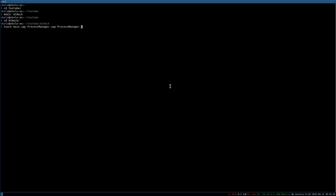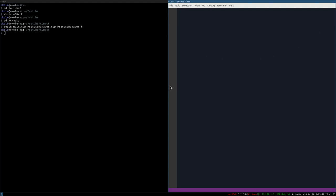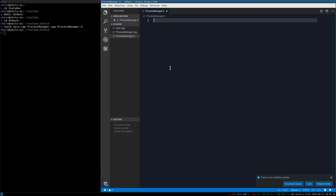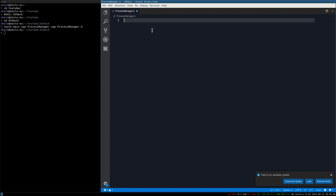Go ahead and open up your text editor of choice - I'm going to use Visual Studio Code. Open up that project. The first thing we're going to write is the process_manager.h file. And what I like to do right away is define _DEFAULT_SOURCE.